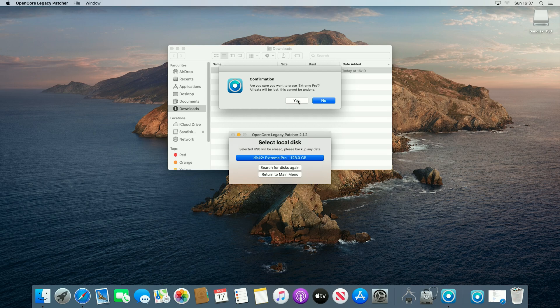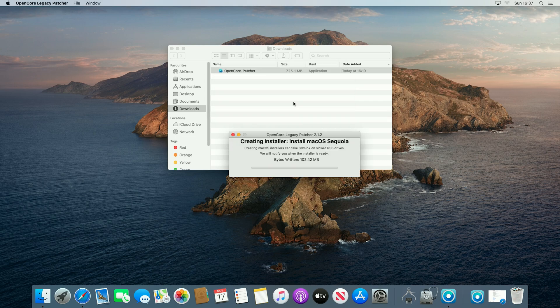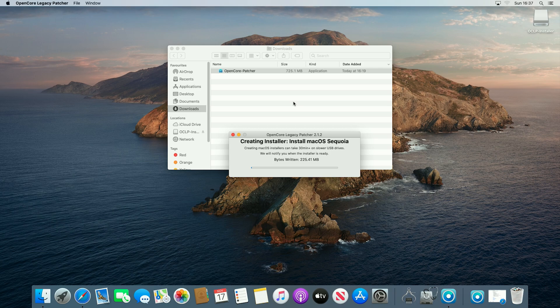So again if you have any data on it that you want, copy it off somewhere else, it will get wiped. So I will now click yes, and it will now start creating the installer.